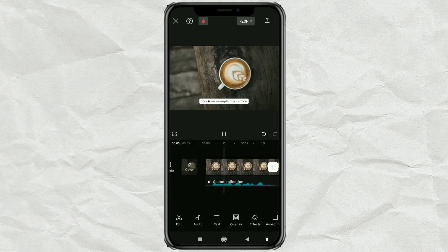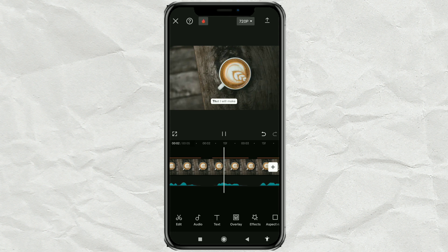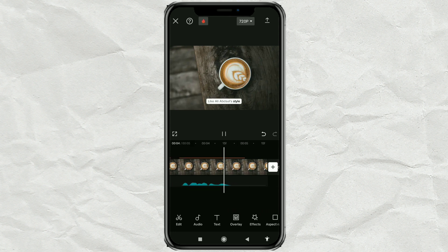This is an example of a caption that I will make, like Ali Abdaal-style.